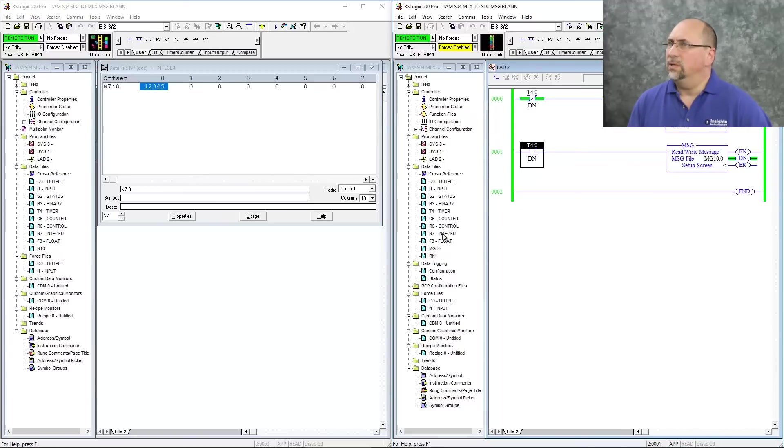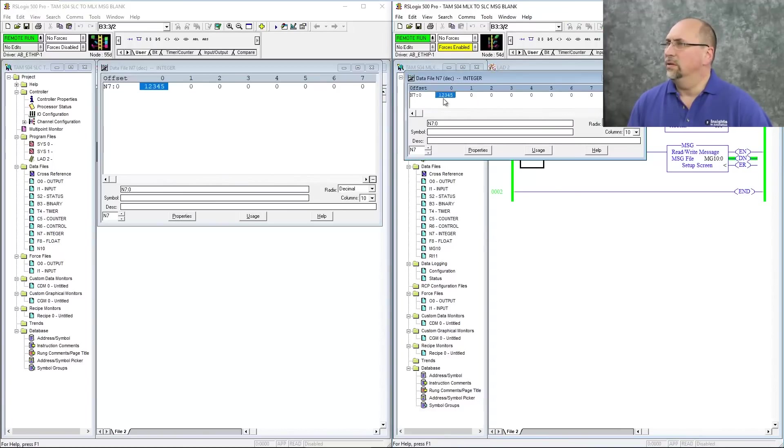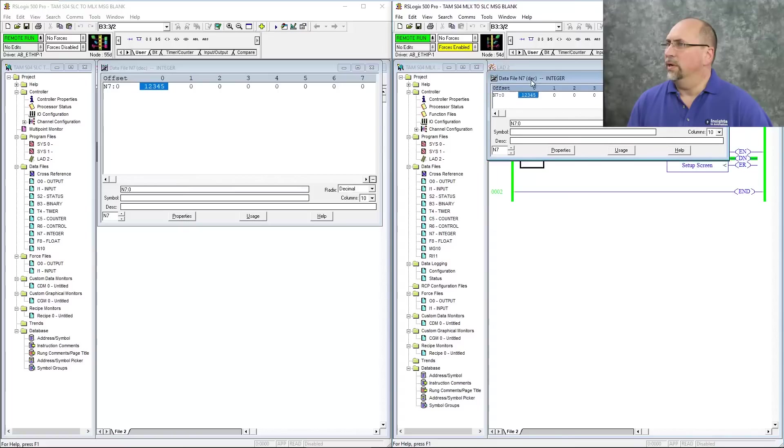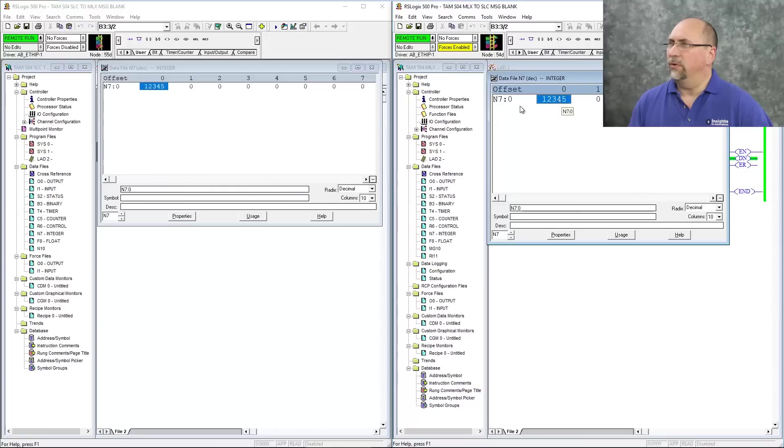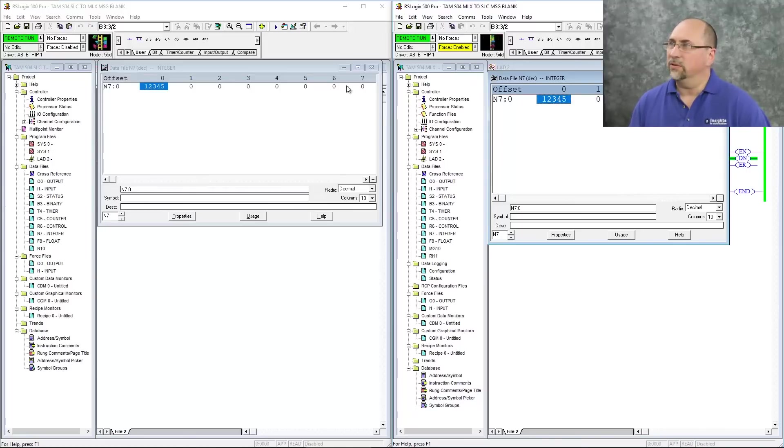And let's see what's in N7. Well, it's supposed to be writing. Let me zoom in on this. Okay. There's a 12345 in here. And look, that also showed up in the slick 500.